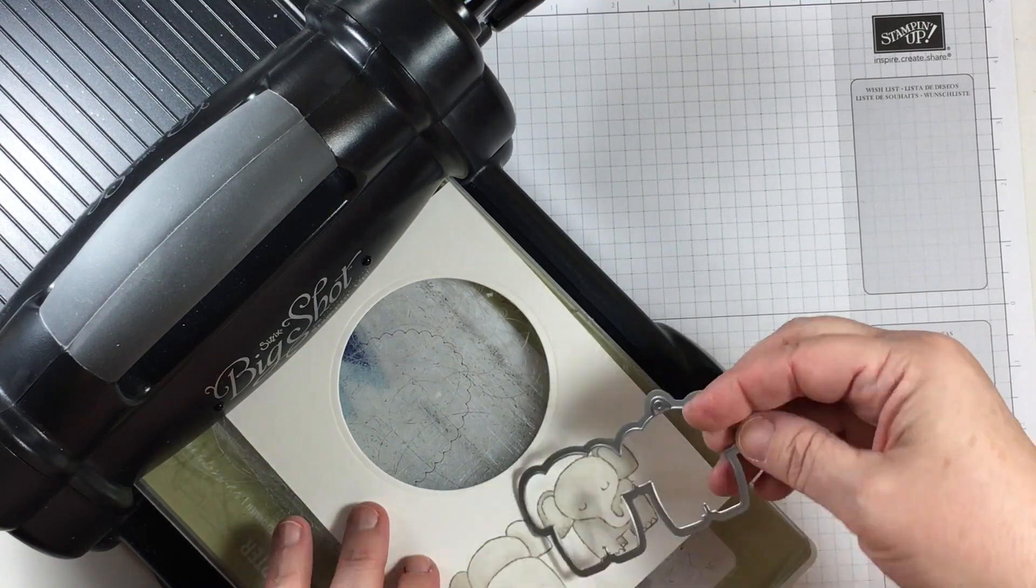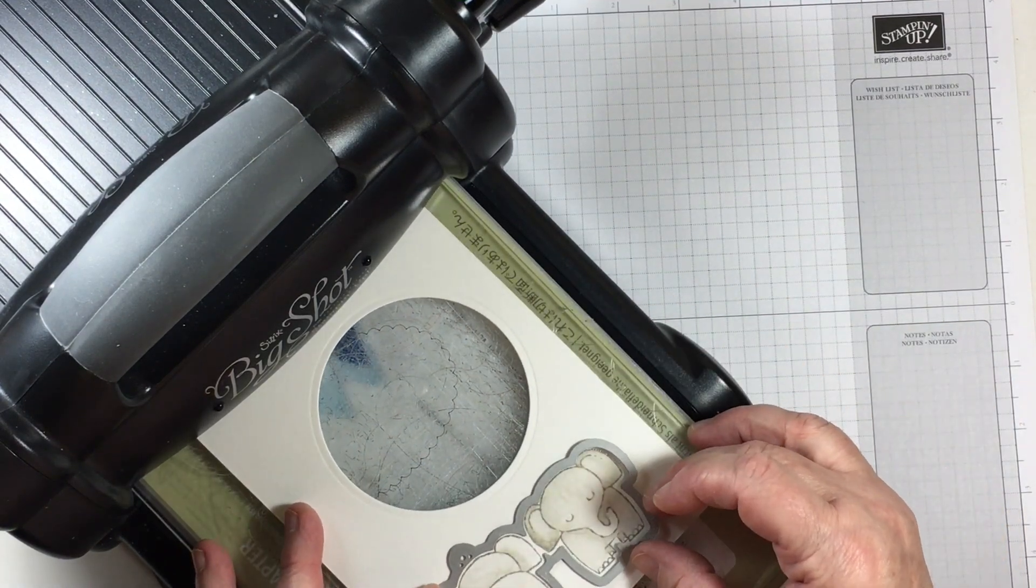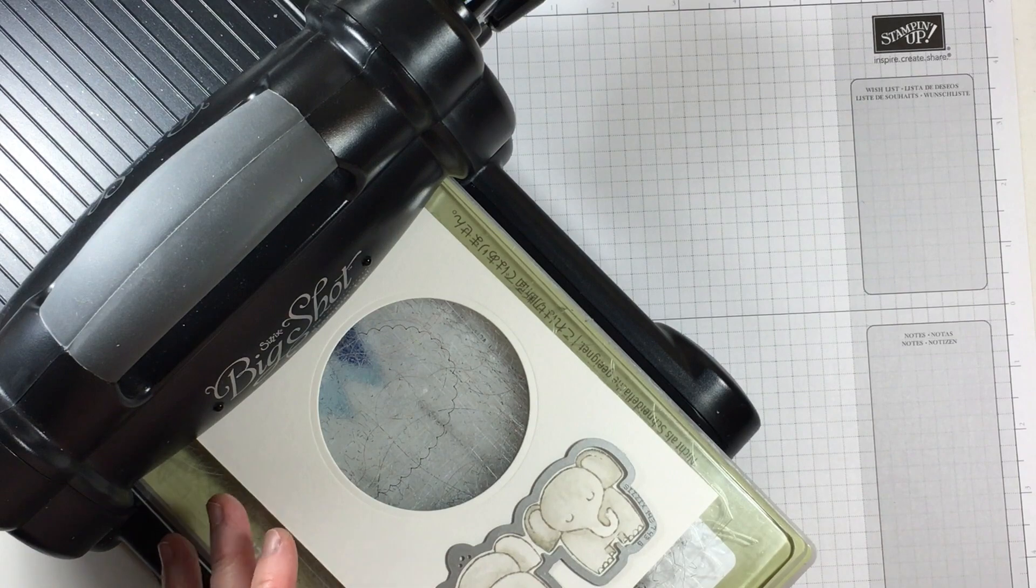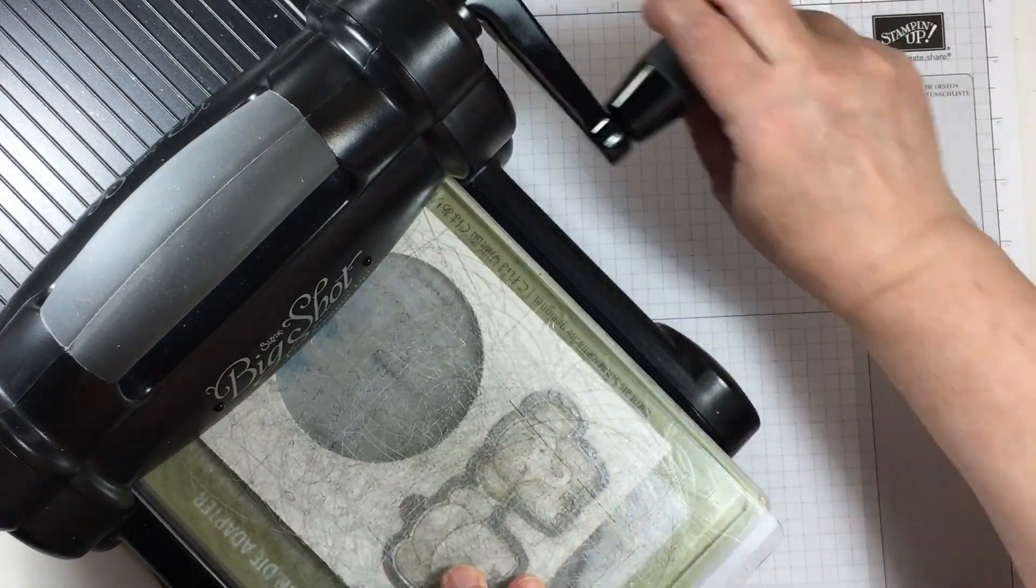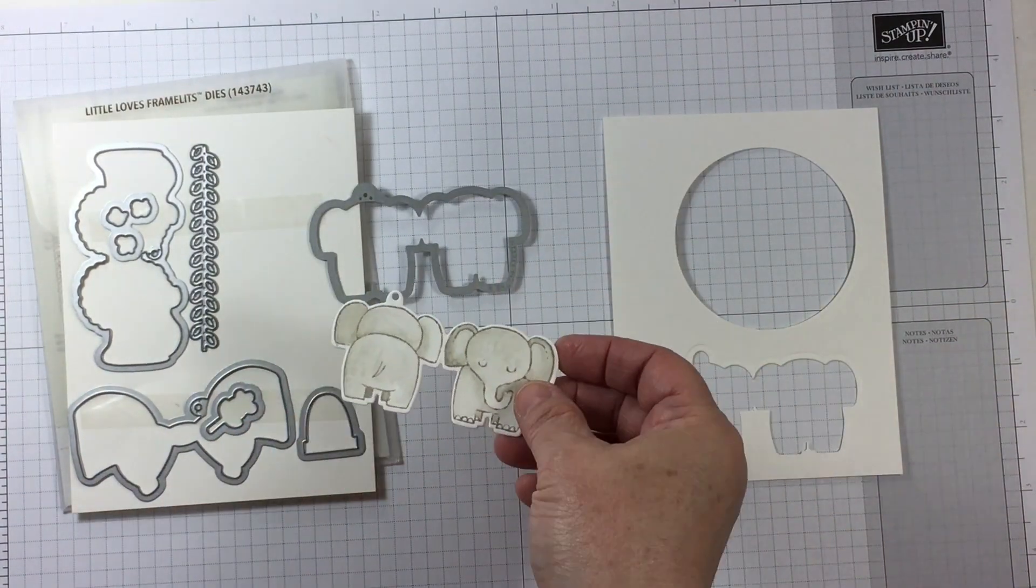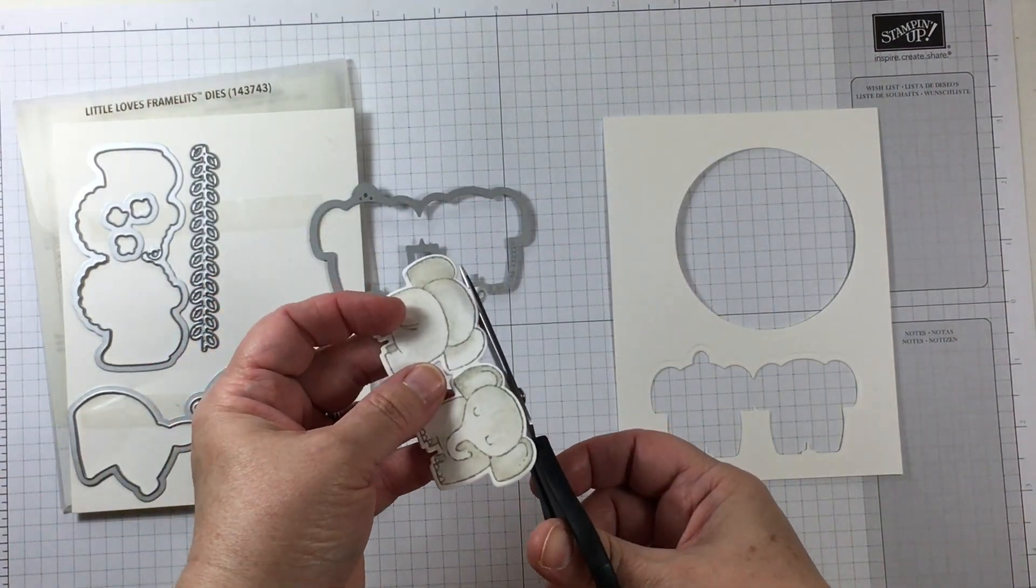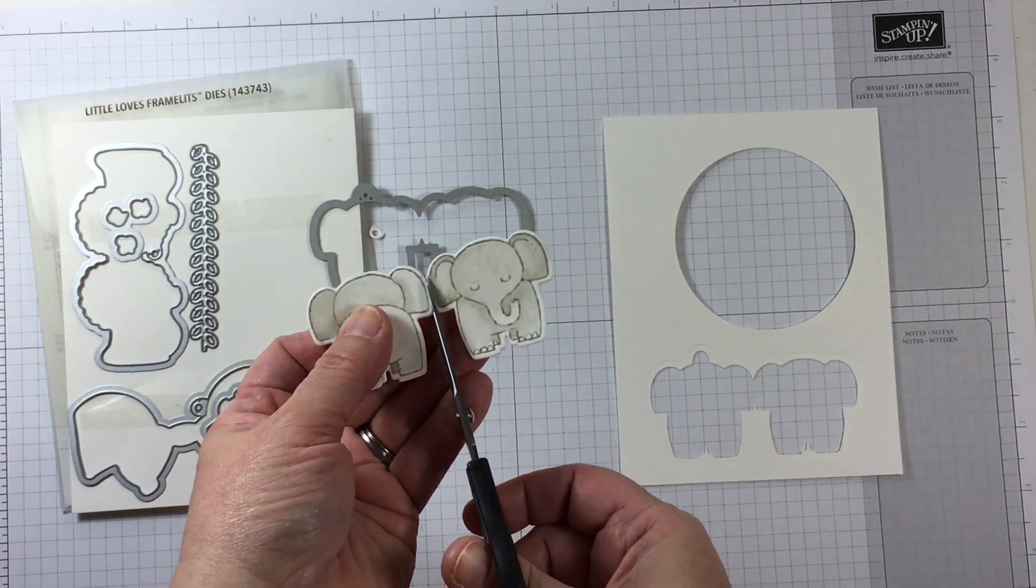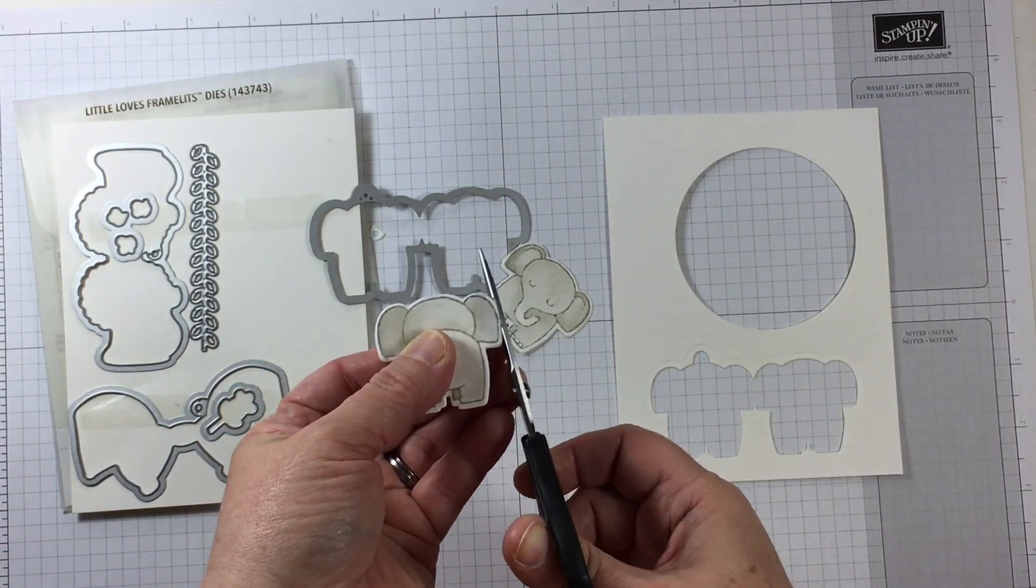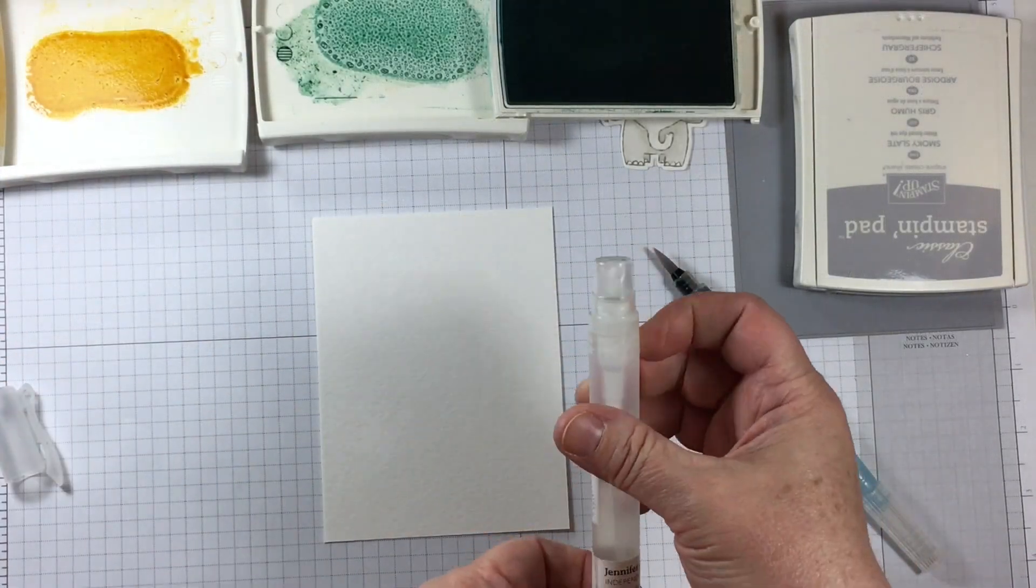Once everything is dry I use the coordinating framelit die from Little Love's Framelits and it will cut these two images out together. Once they are die cut I can use my paper snips to take away what would have created a gift tag and separate these two units.